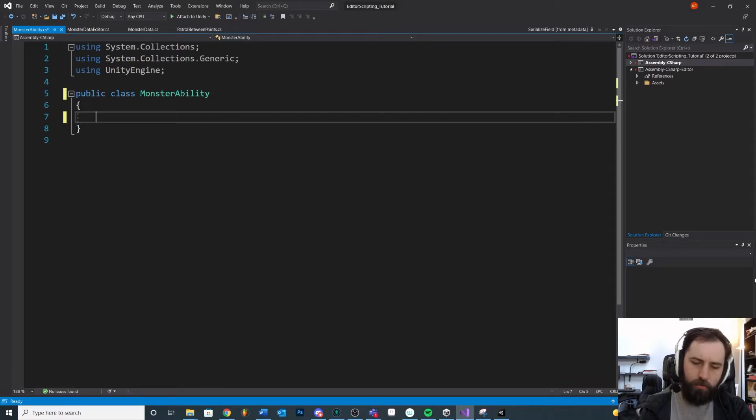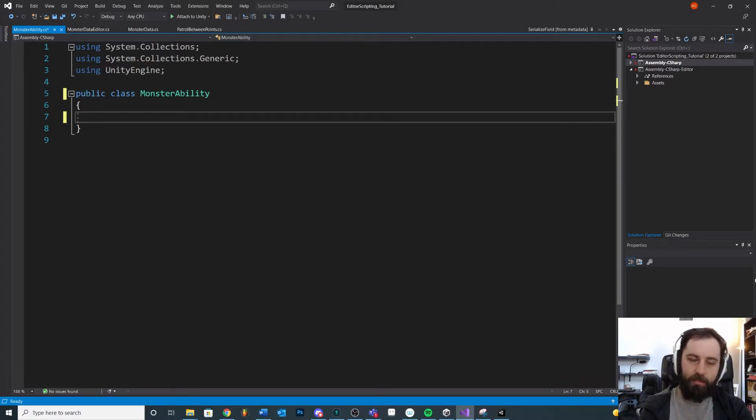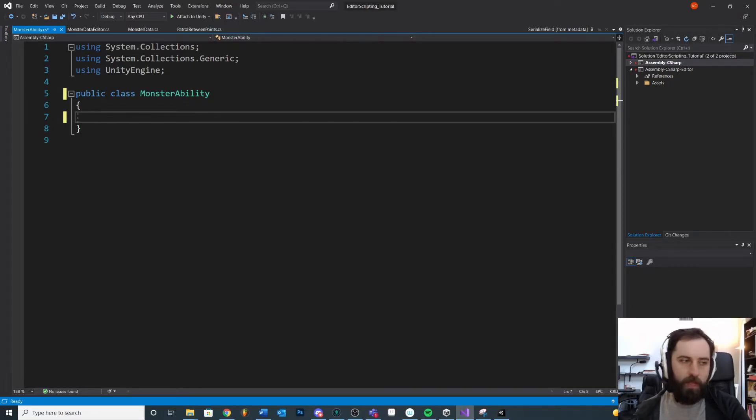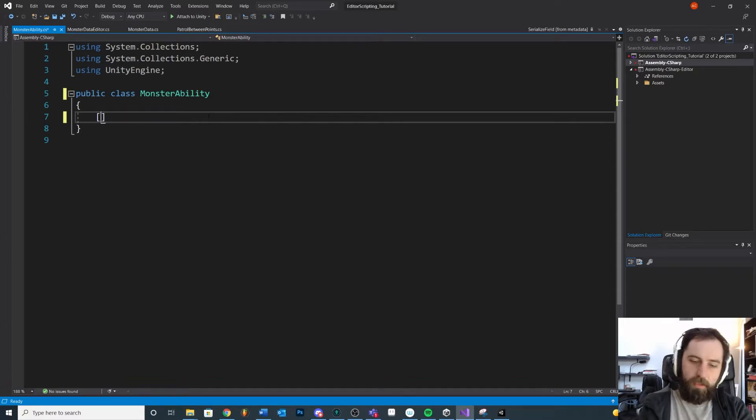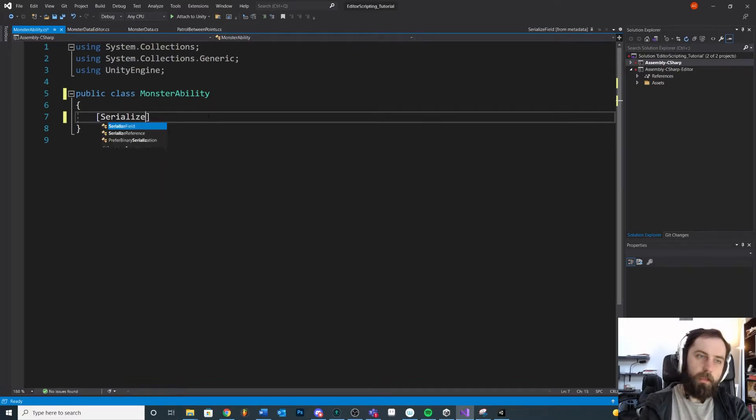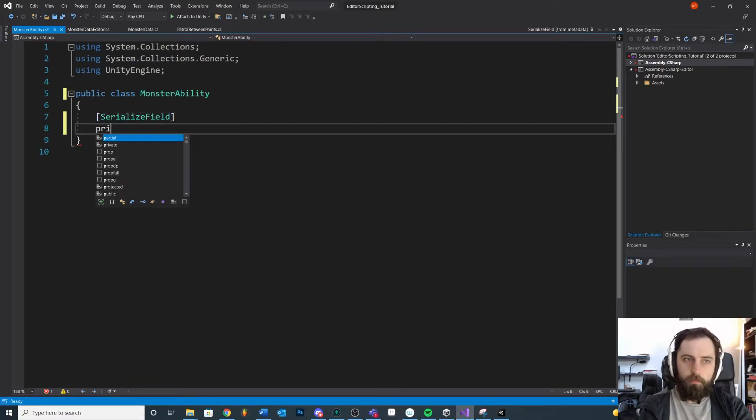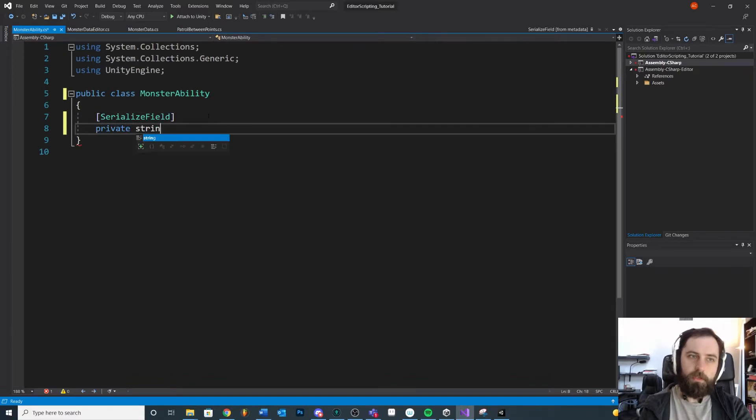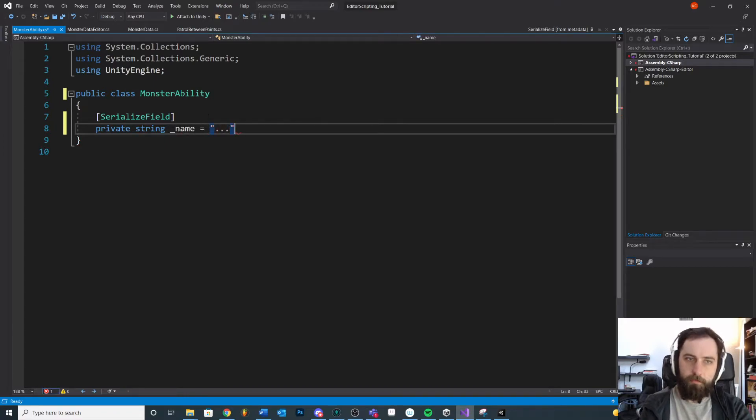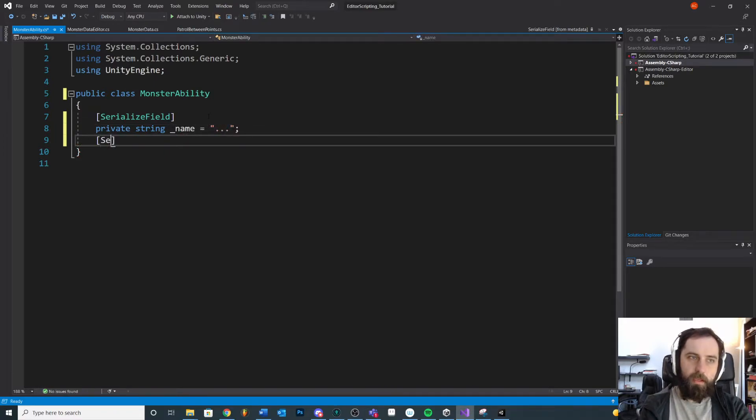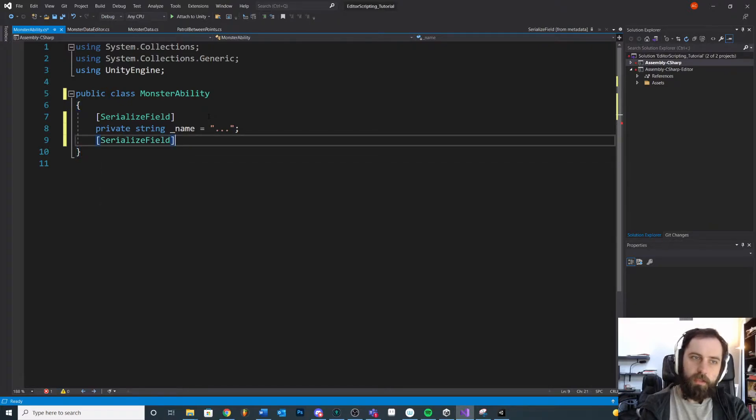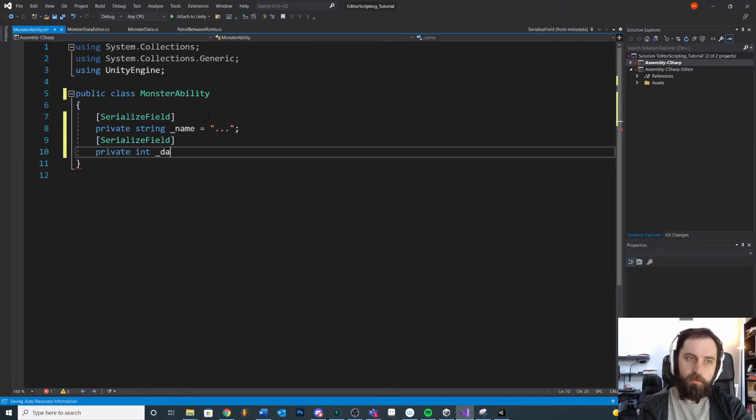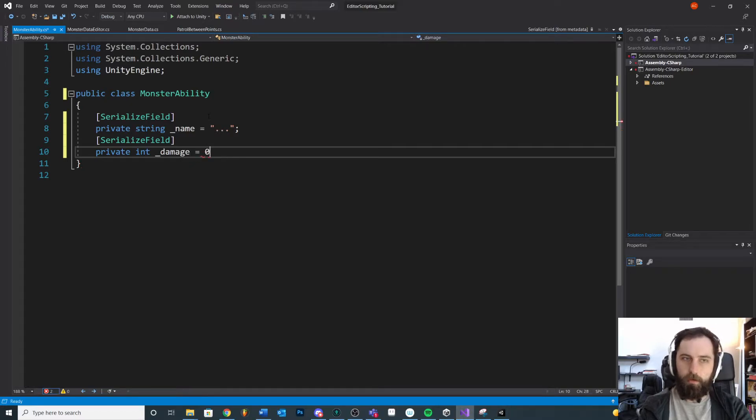Now I want to show you what happens if we try to add monster abilities to our monster data. So first let's give this ability some values. For example, maybe we give this a serialized field private string name and we'll give it a default. And what else? Probably an amount of damage. Int damage. We'll default the damage to one.